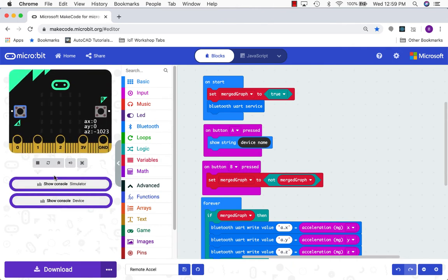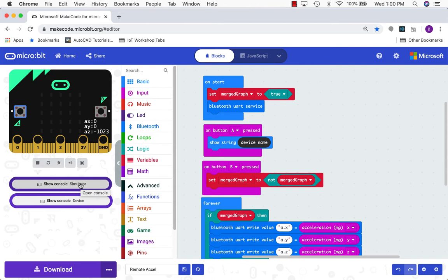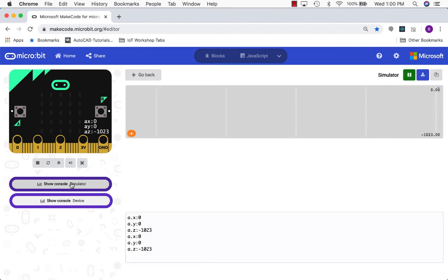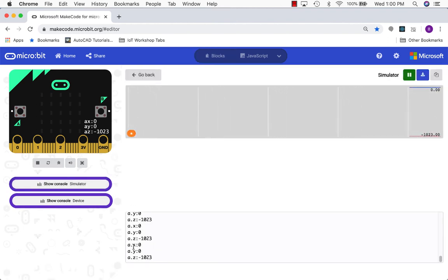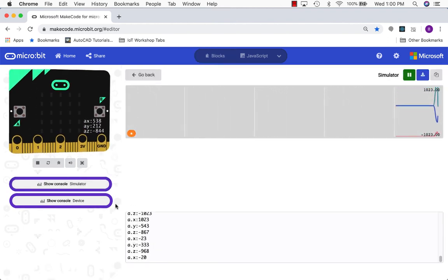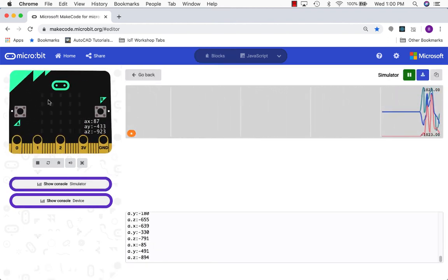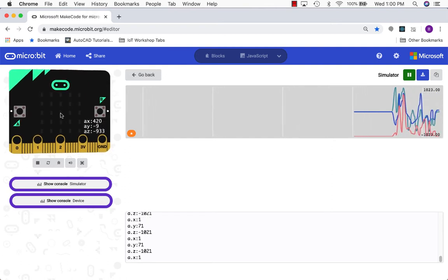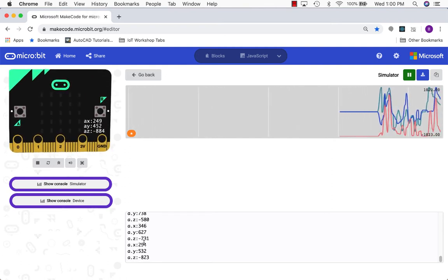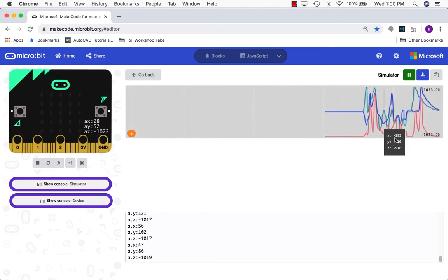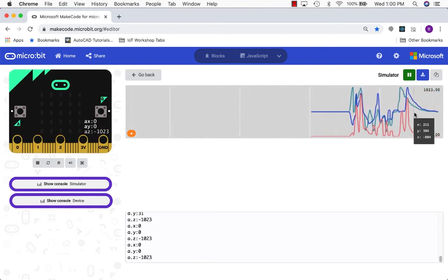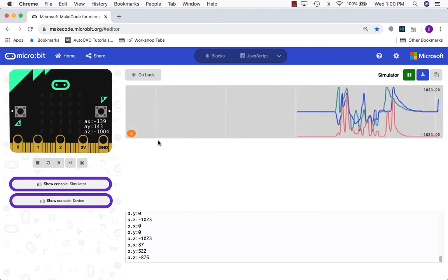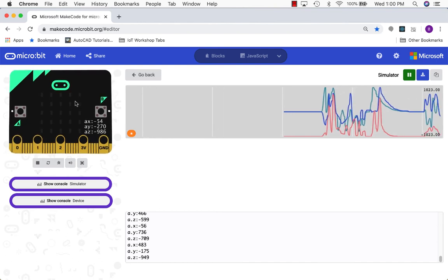Notice that down here there are a couple of buttons show console simulator and show console device. You'll probably only have the show console simulator initially. So basically this allows us to simulate what we're going to be doing with our actual microbits in just a second. So I'm going to go ahead and click on this and it will show the data coming from my simulated microbit. Notice as I interact with this the data down here changes and what's being shown in this graph changes as well.